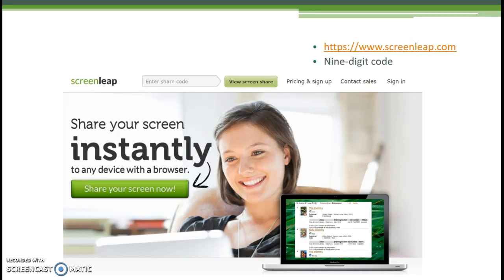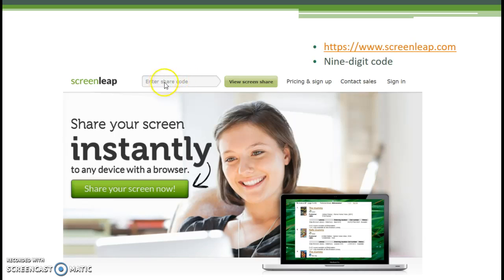You give her the nine-digit code over the telephone. Once the patron is on this homepage, all she has to do is type that code in the box at the top of the screen. Then she clicks the green screen share button and she is now looking at your computer screen.